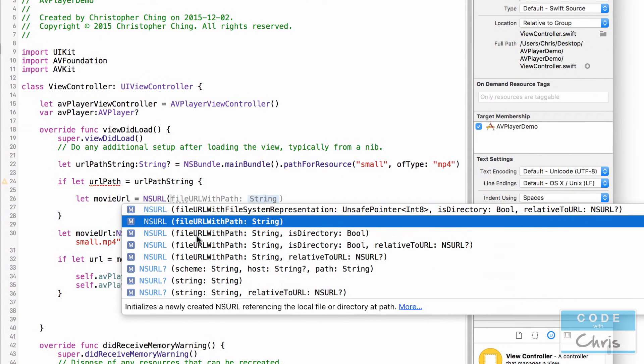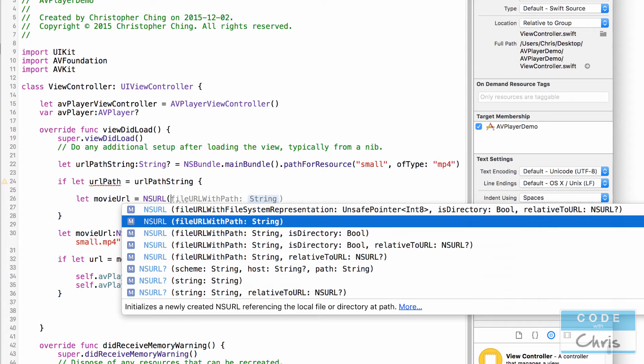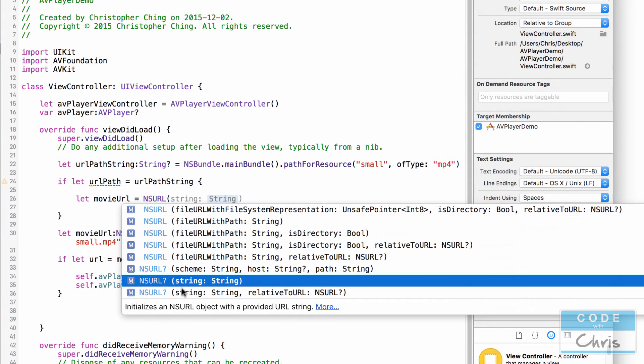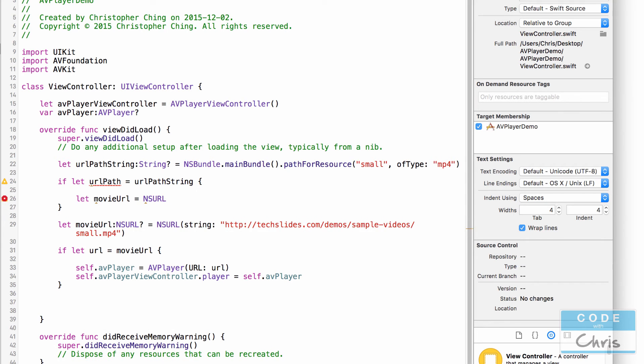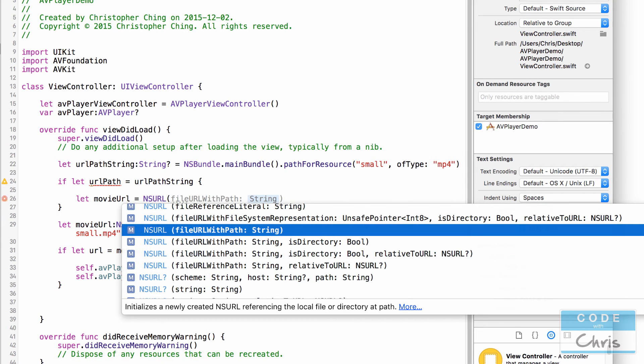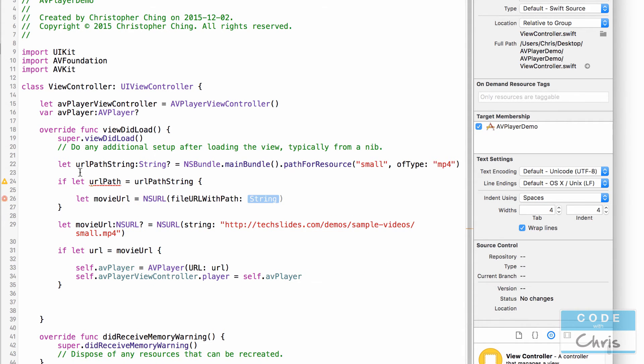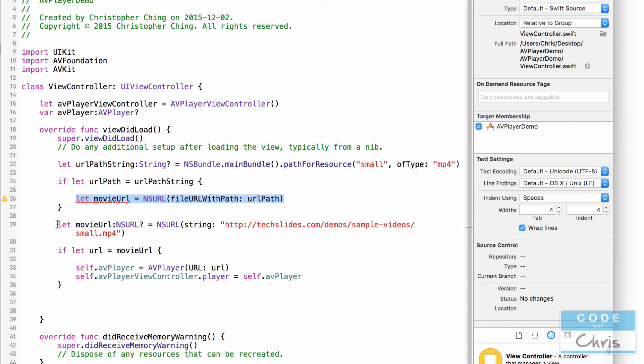So in here let's say let movie url equals NSURL and instead of string which we used before we're going to use file URL with path and we're going to pass in this string up here which points to the movie file in our bundle. And notice that this one returns an NSURL object whereas the one we used in the previous lesson where we pass in this, that returns an optional NSURL type. So file URL with path and then we pass in url path.